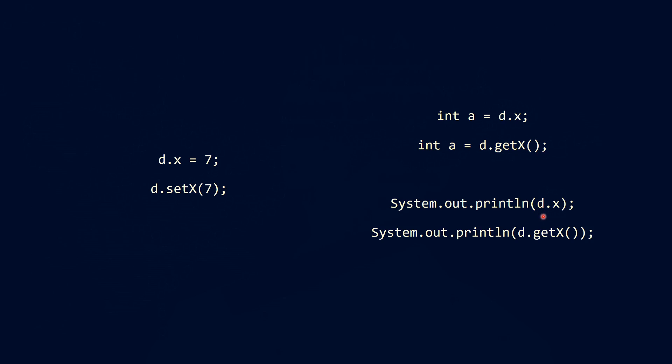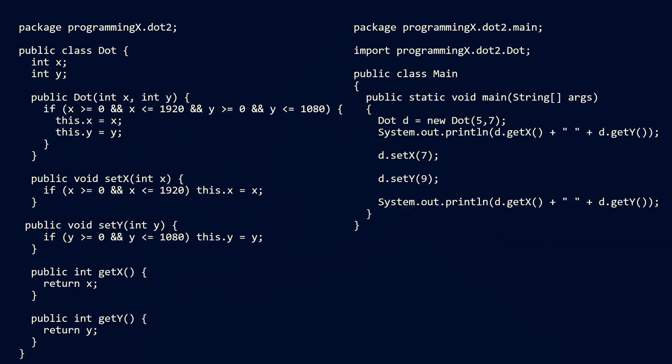Another example where we use getters is also for read access in expressions. For example in the system.out.println the d.x has to be evaluated before the system.out.println can take place and whenever such an evaluation takes place we basically also read the value of the attribute here and we can do this with the getter method instead.